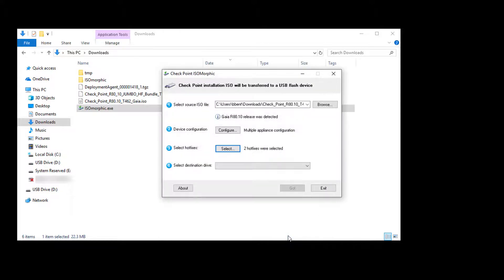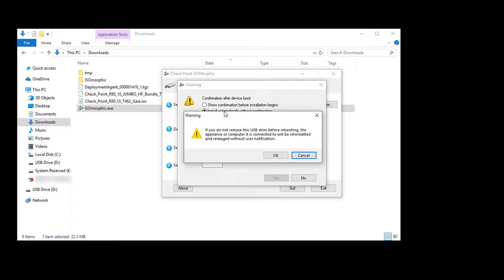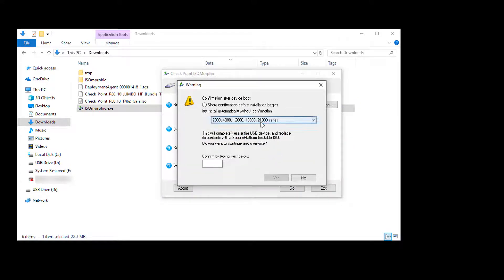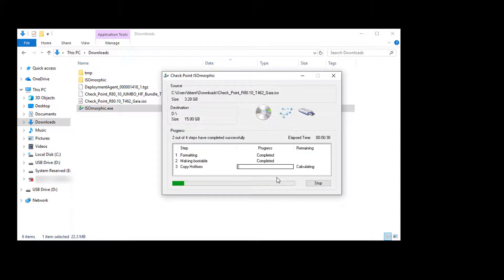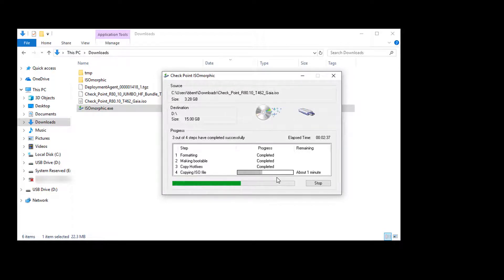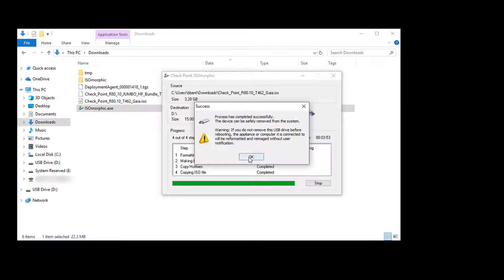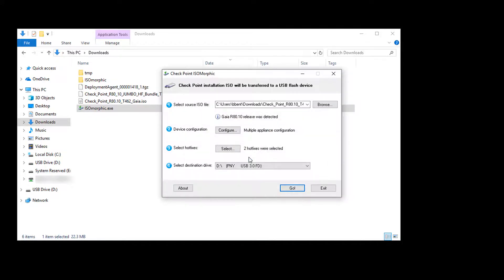When done with the configuration, select the USB drive. Select attended or unattended install. Attended works well when you have different appliance models to re-image. Unattended is a bit simpler — select the appliance model, type yes to confirm, and it begins to format the USB drive. When done, the drive is ready.